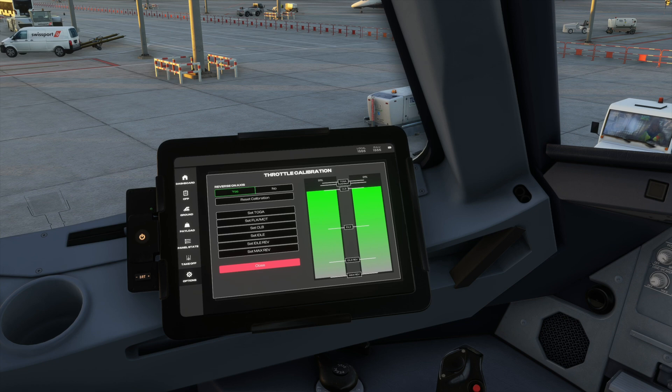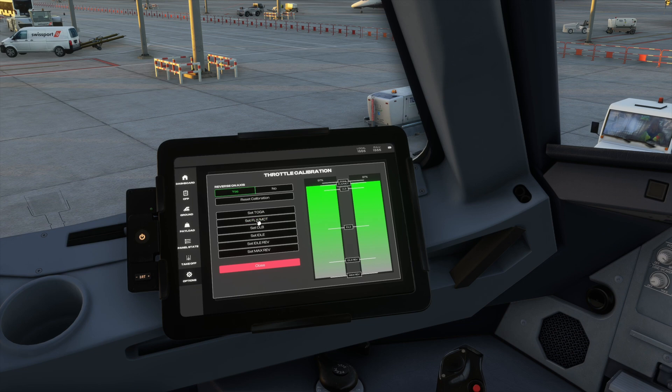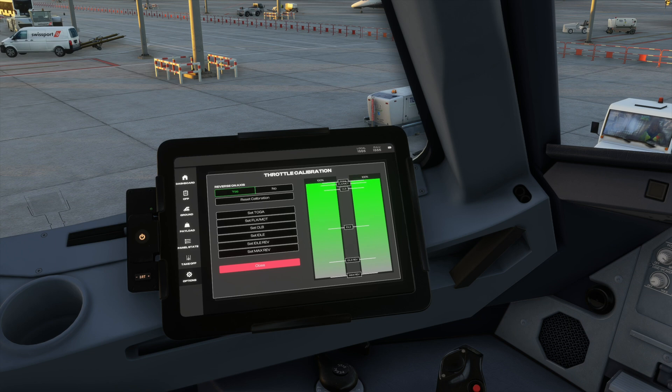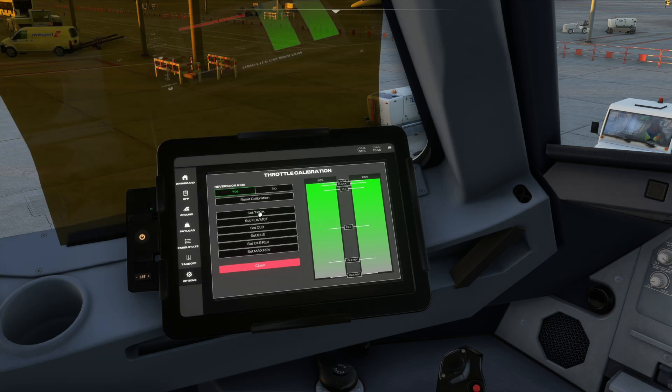Next, move it to the next detent which is flex on your actual hardware, which I just did, and click once Set Manual Flex. The last step is move it all the way up to TOGA on your actual hardware and then click once Set TOGA.